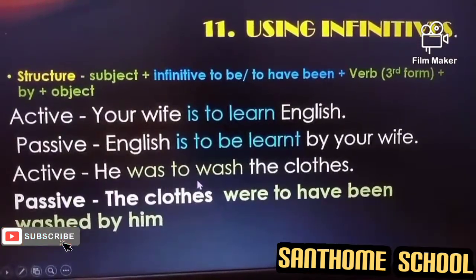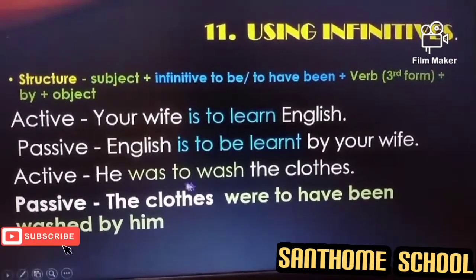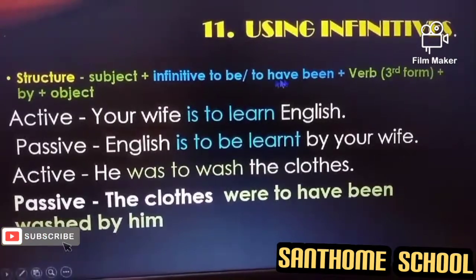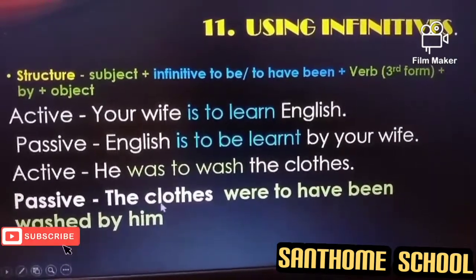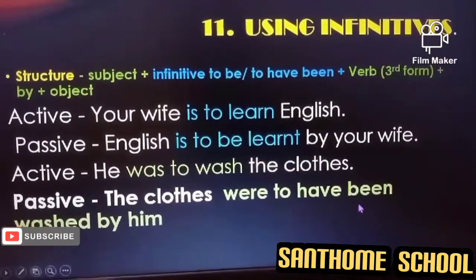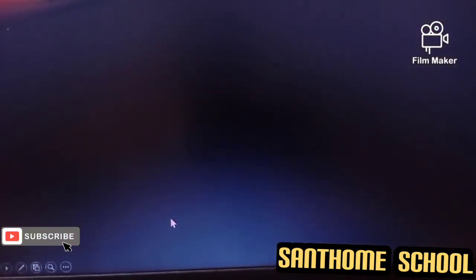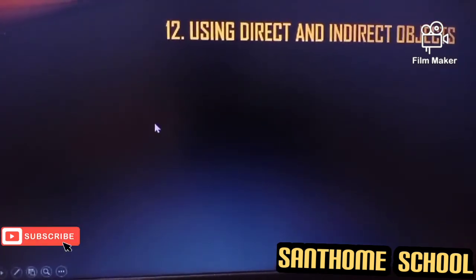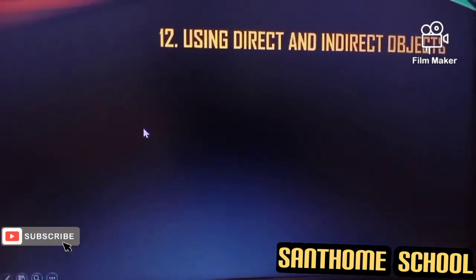Second example: 'He was to wash the clothes.' 'To wash' is the infinitive, so we use the second formula. In passive: 'The clothes were to have been washed by him.' This is how we convert sentences with infinitives. Moving to the next rule, some active voice sentences have both direct and indirect objects, which we have already discussed in previous chapters.